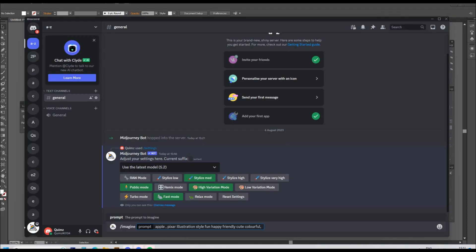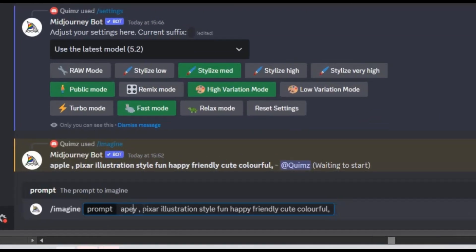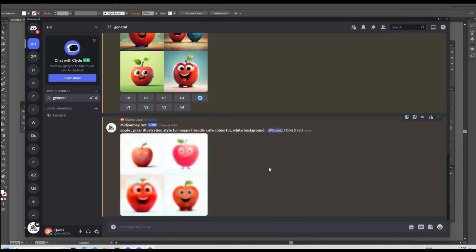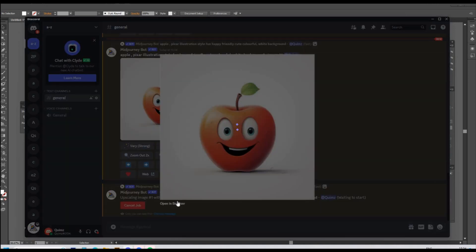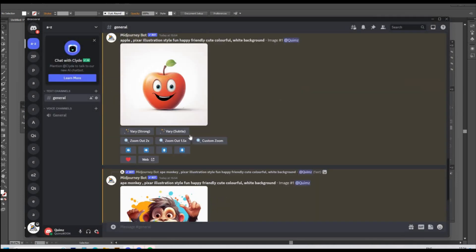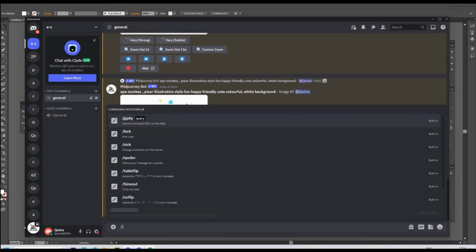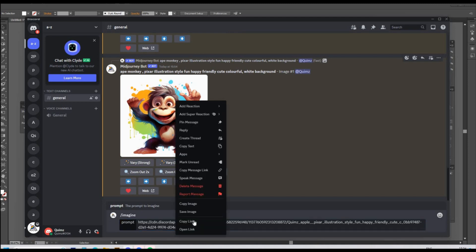In MidJourney, I prompted for an ape and an apple using the prompt: apple, illustration style, fun, happy, friendly, cute, colourful, white background — and then the same prompt again but changing 'apple' to 'ape'. I realised in hindsight that the word 'colourful' was a hindrance as it was just adding paint splashes to the images, so I took that out in later prompts. I upscaled all the images I liked the most, ready for the next stage which was to merge the characters.